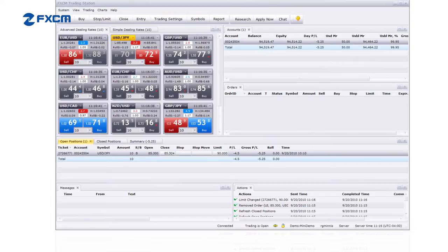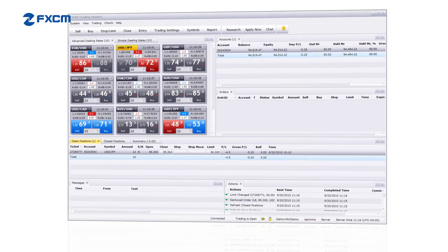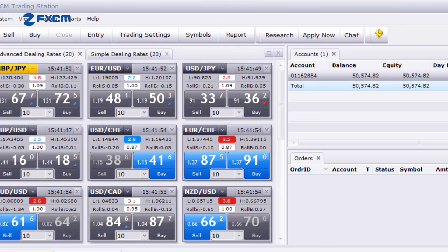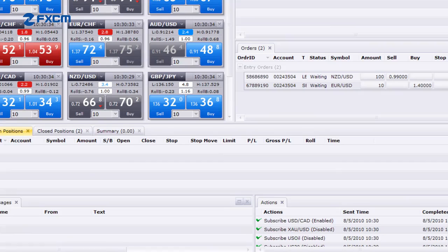So there you have it — limit and limit entry orders: two new order types that you can consider using to open and close trades. At FXCM, we prefer to see more clients opening and closing trades with these order types, because this way, clients can ensure that they will always get their requested price, or a better price.